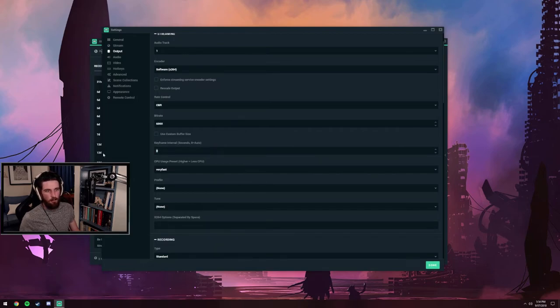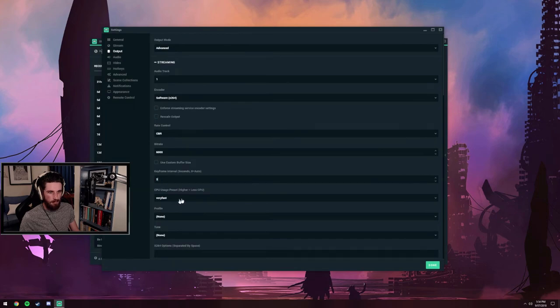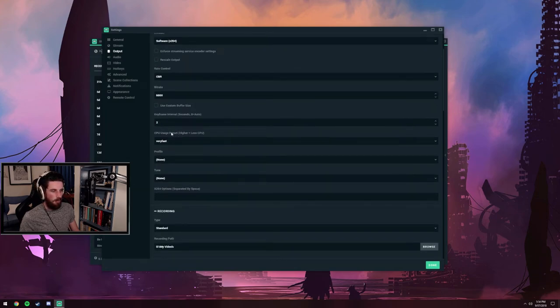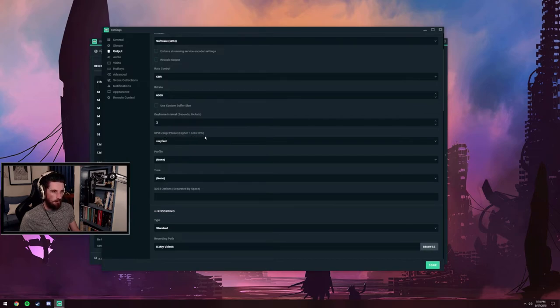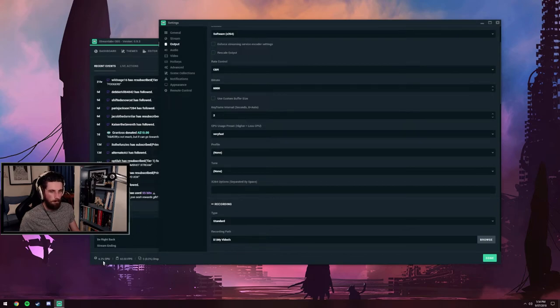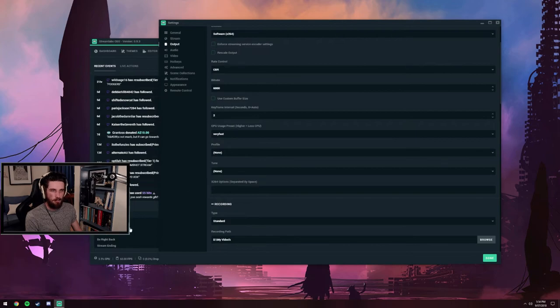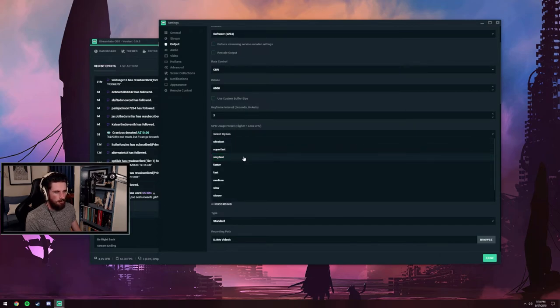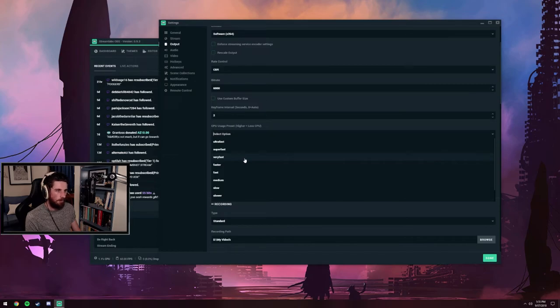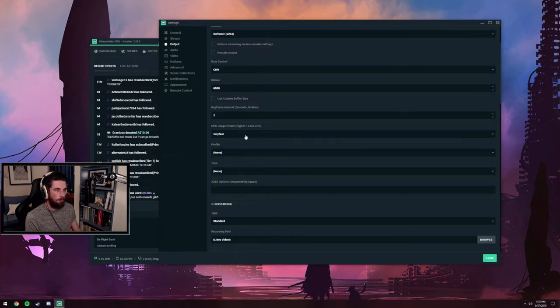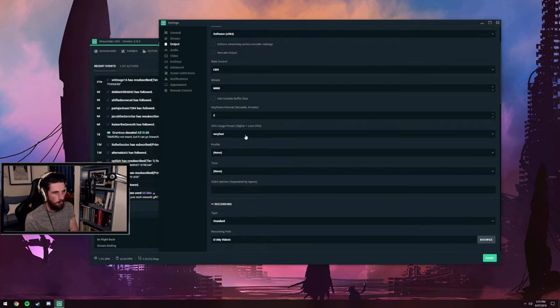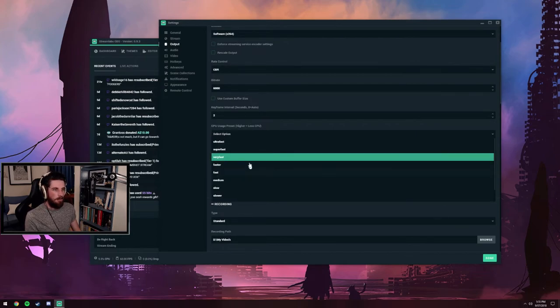Twitch wants keyframe interval of 2. Leave CBR, don't want a custom buffer size. Now this is where x264 gets interesting. CPU usage preset, higher equals less CPU. You can see down there the CPU usage, even idle, both versions of OBS use just a little bit of resources. If I were to turn on recording on this PC, things will spike. I believe the default is very fast. I managed very fast on a 7700K playing games like PUBG, not too taxing on gameplay, no real frame drops, not much worse than NVENC.